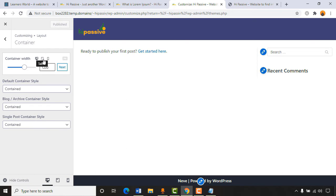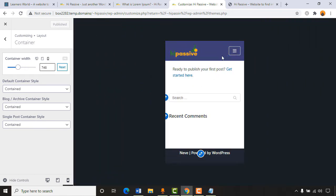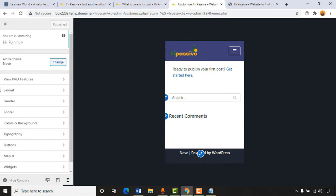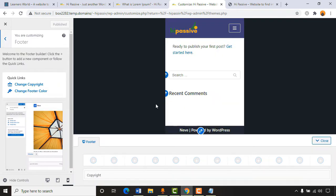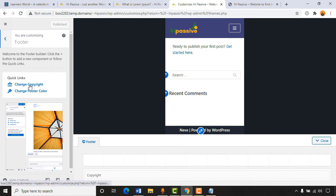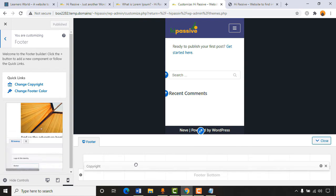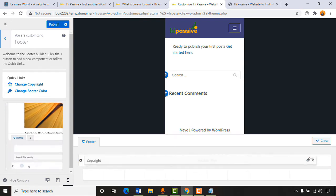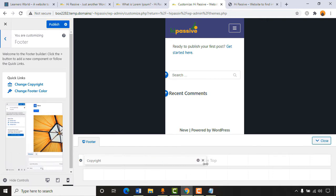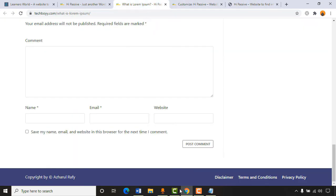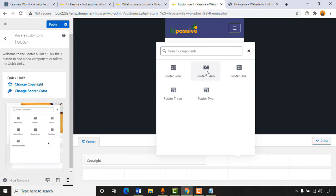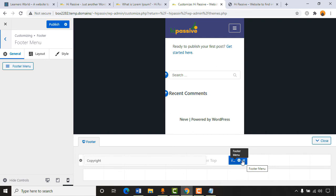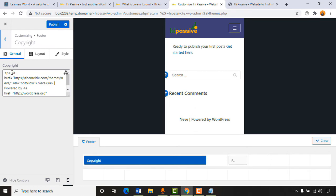The theme is already mobile responsive — that's important. Now let's work on the footer. Clicking 'Change Copyright,' I'll add the copyright text and make it slightly smaller. Going back to the customizer, clicking 'Add,' then selecting 'Footer Menu.' Then clicking on 'Copyright' to make some changes. I'll use paragraph tags and type something like 'Copyright by High Passive.'